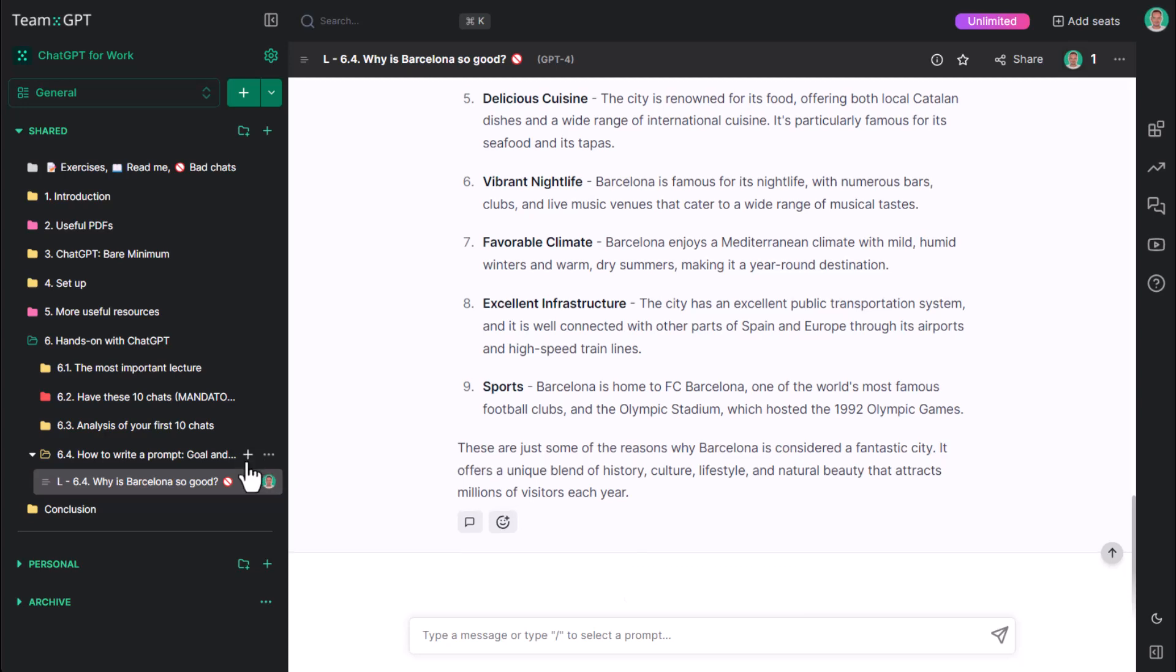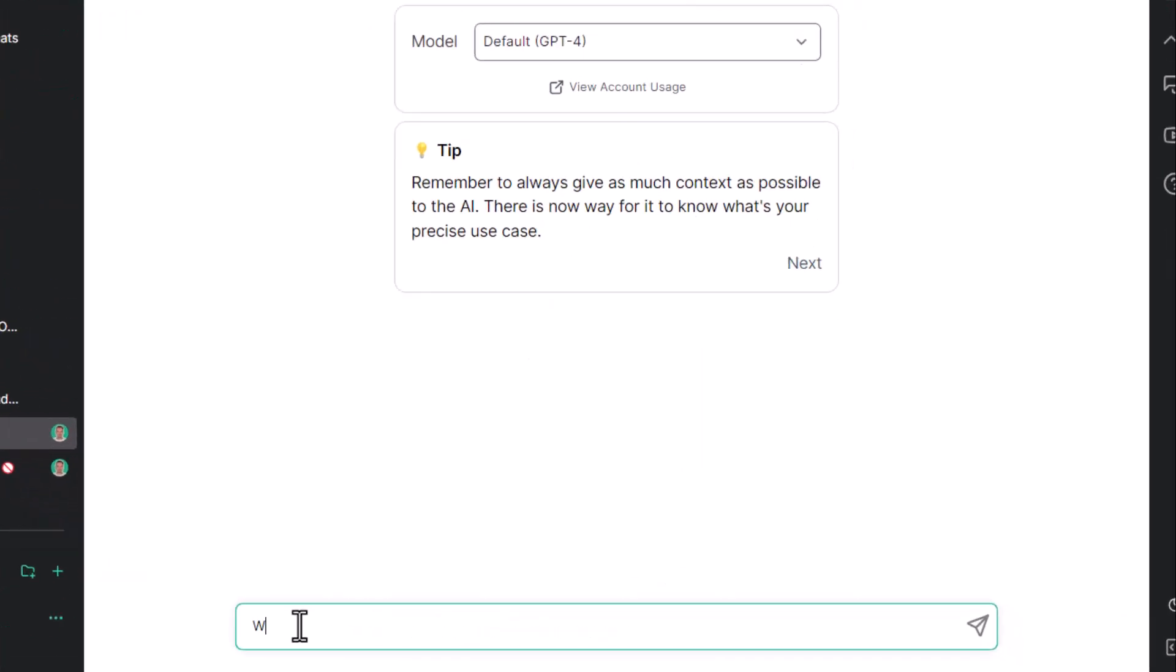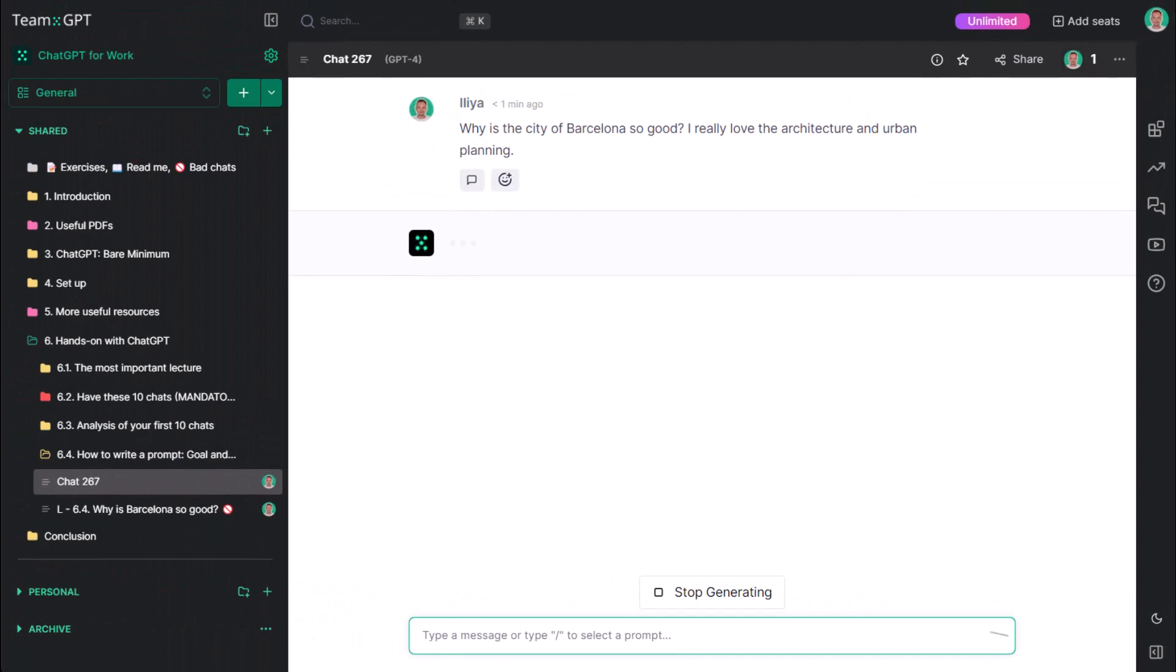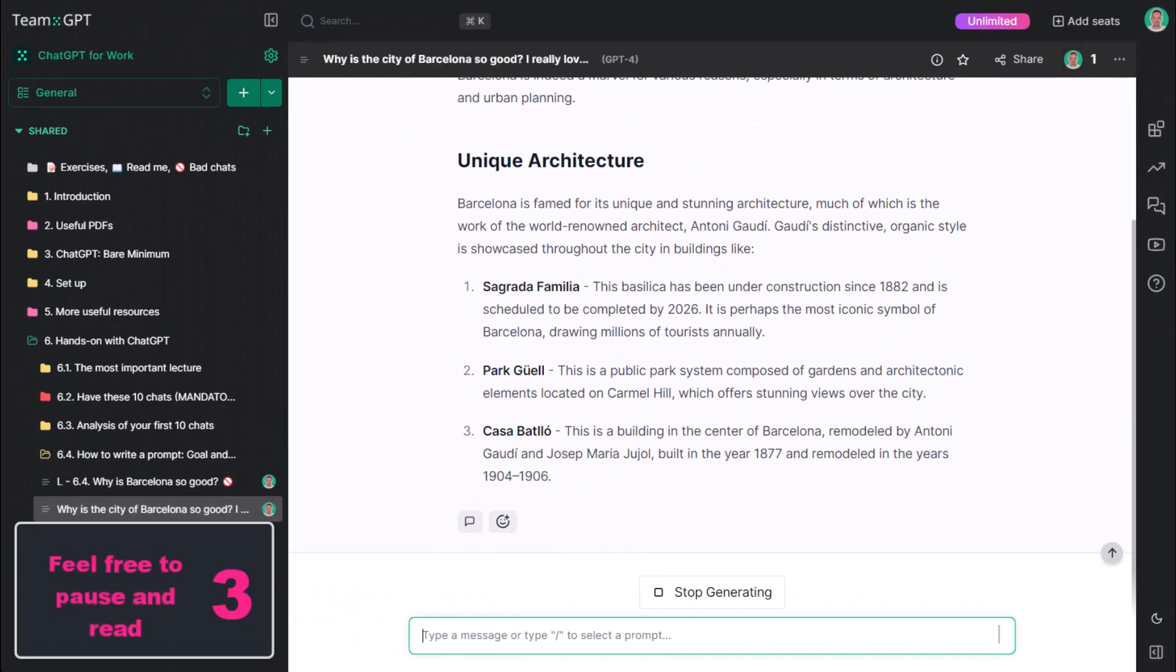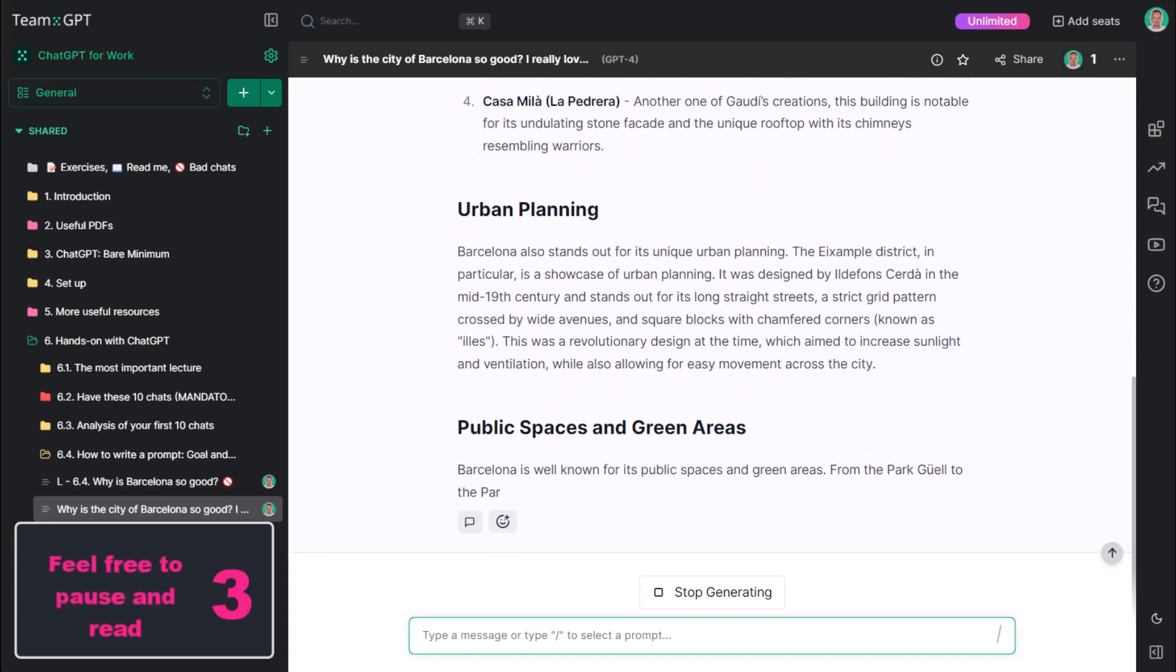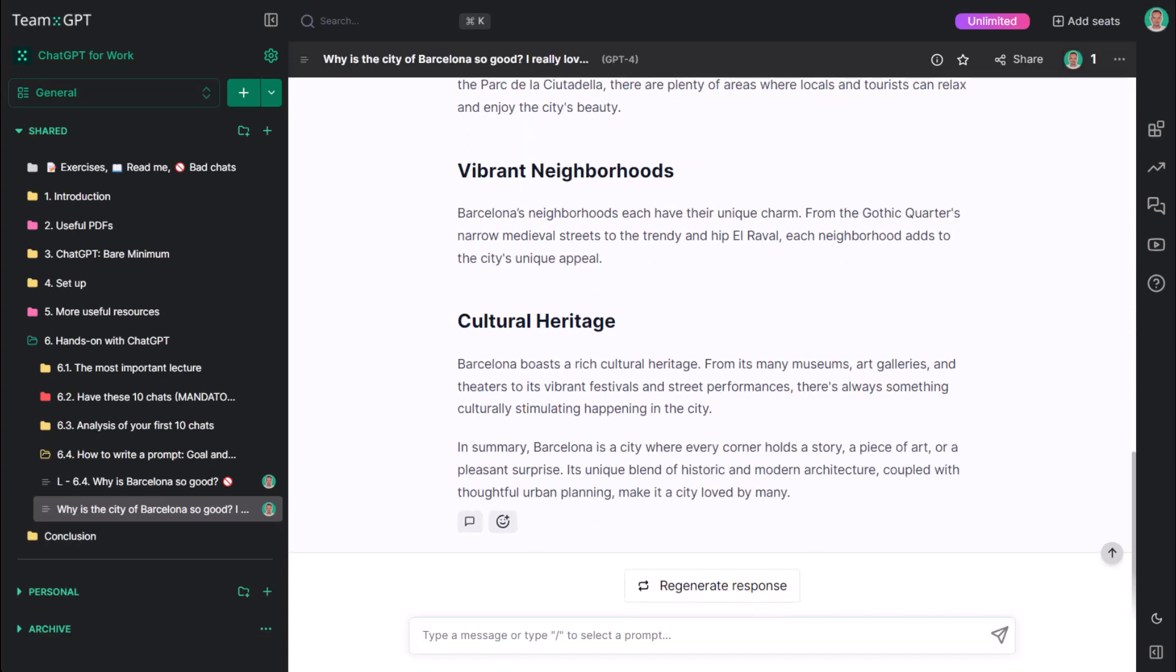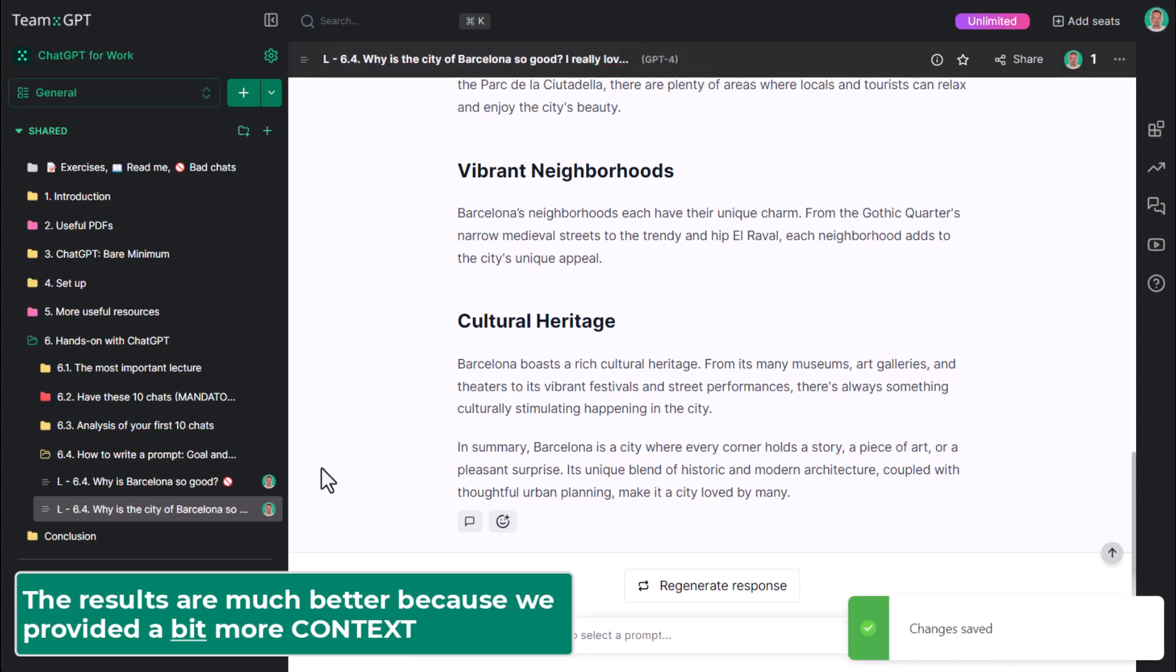Let's try this one more time. Why is the city of Barcelona so good? I really love the architecture and urban planning. The results are much better, aren't they? Yes, because we provided a bit more context.